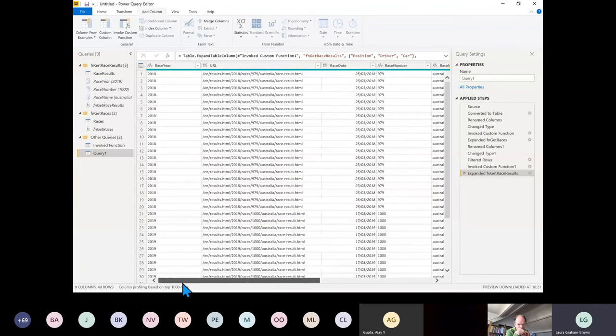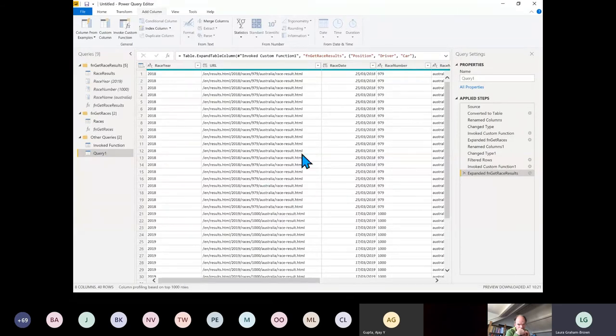There we go — we've got our results for the two years for that race. We could have expanded that to all the races — the page format stays the same for at least two or three years going backwards.